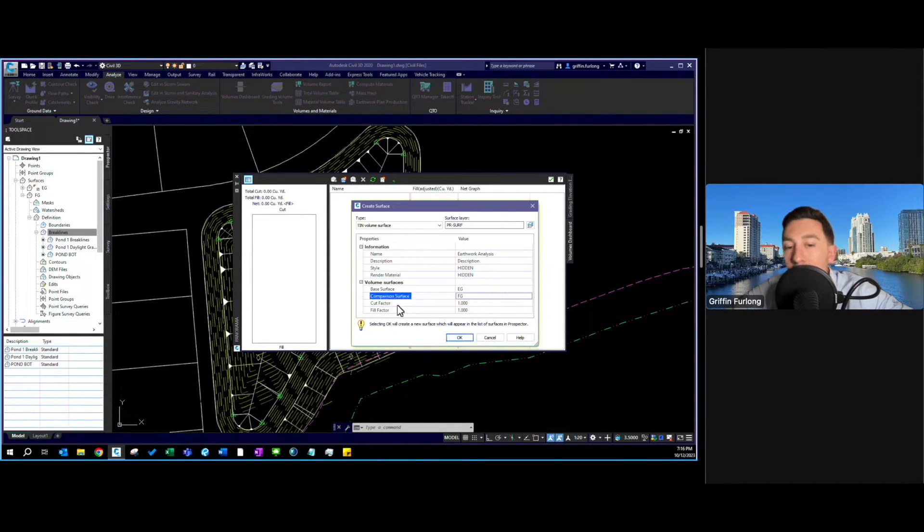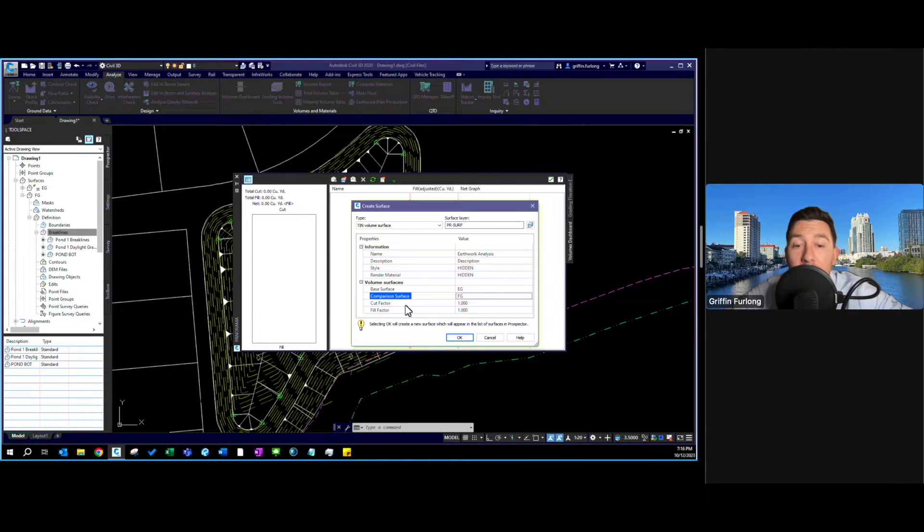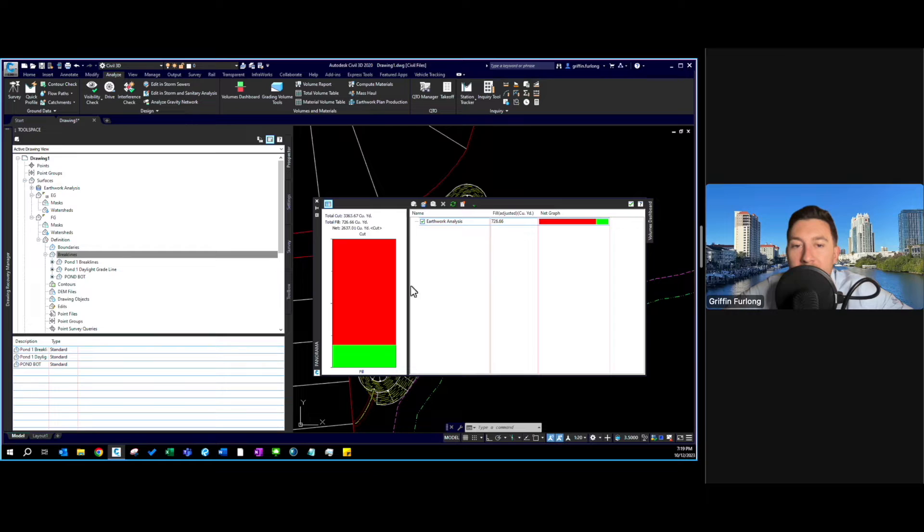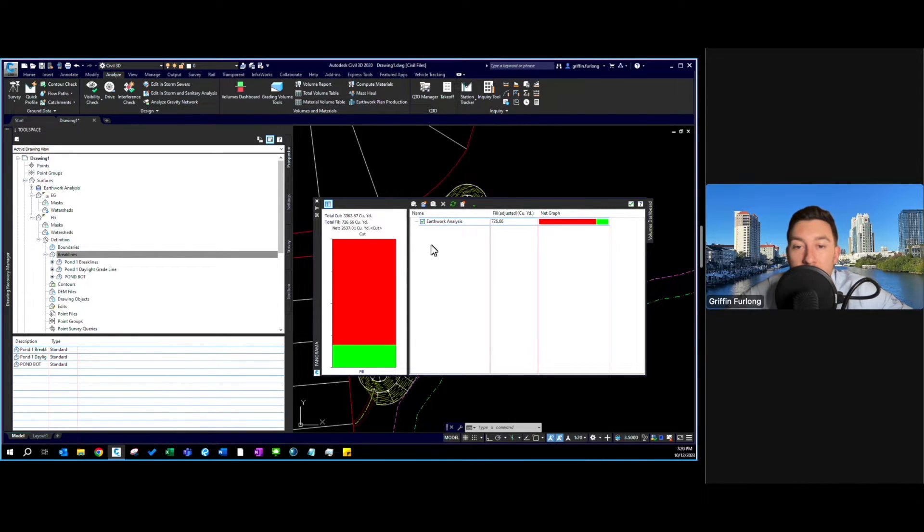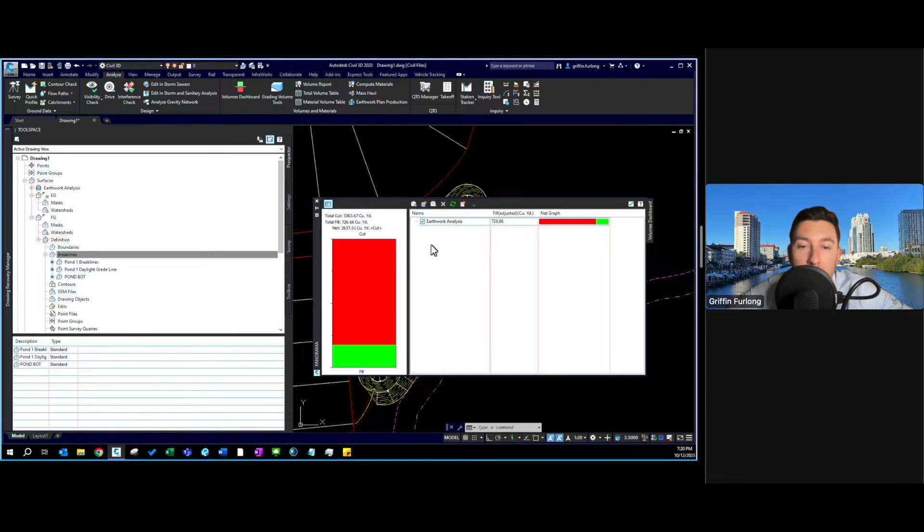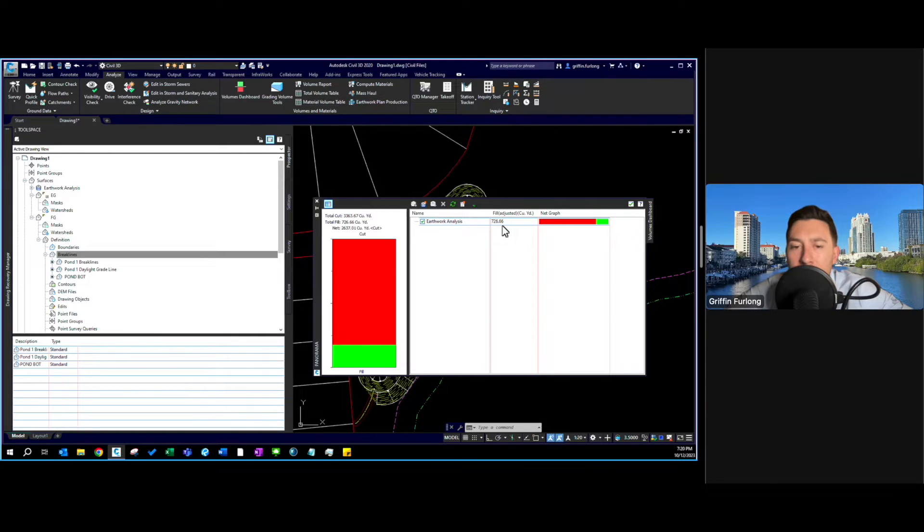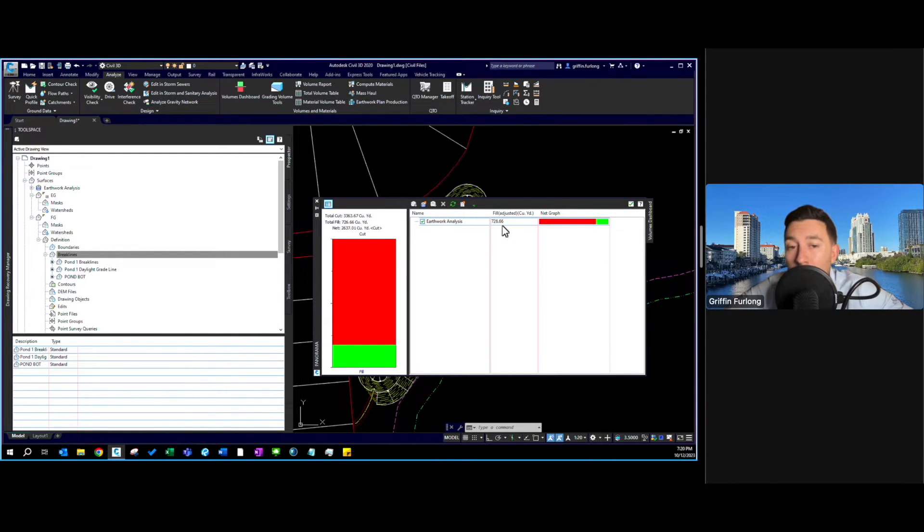You can add cut factors if you want. I'm not going to do that. And voila we have now created a volumetric analysis. And this is a volumetric surface so we can start applying styles. But before we get there I'm just going to show you that we have about 726 cubic yards of cut there.